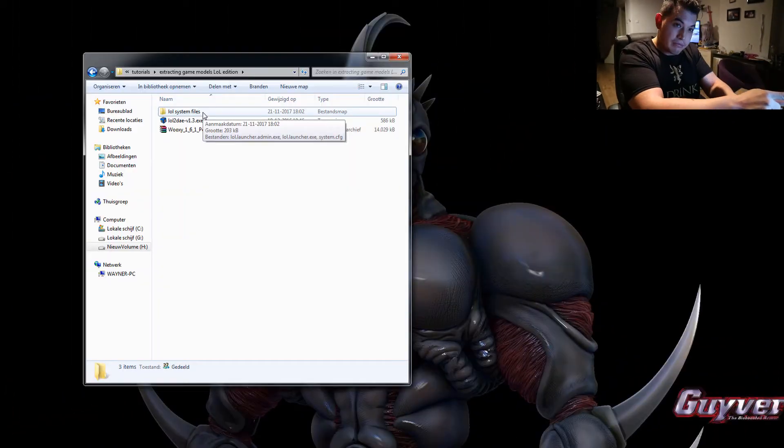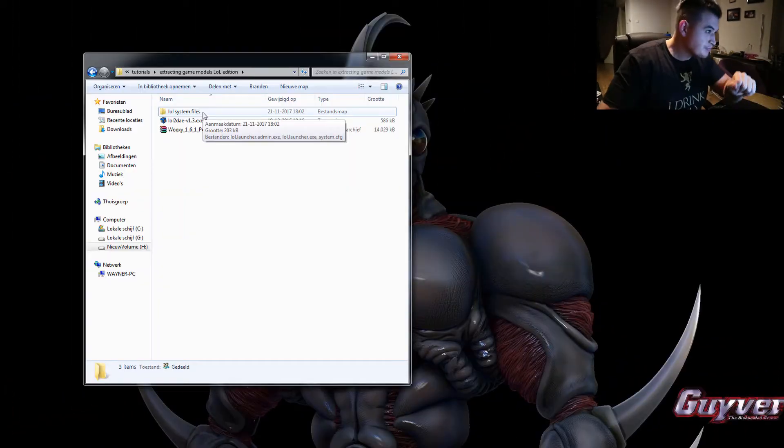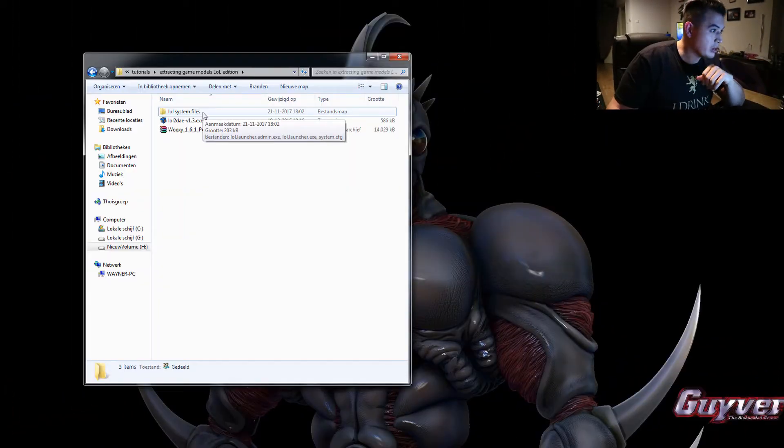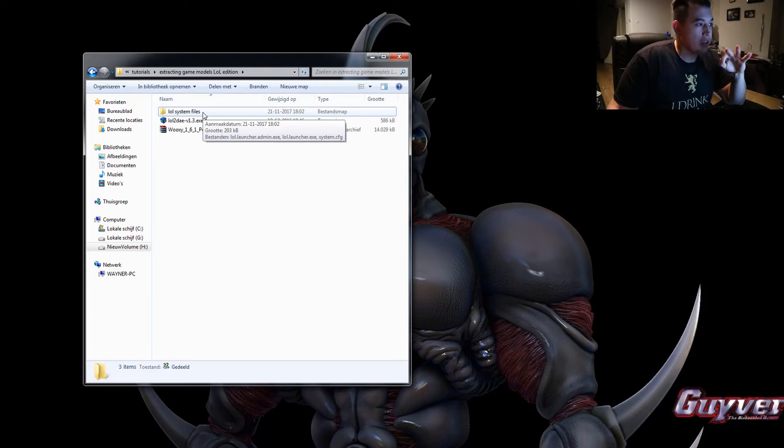So to extract models from League of Legends you'll need these following files. One is Wooksy.